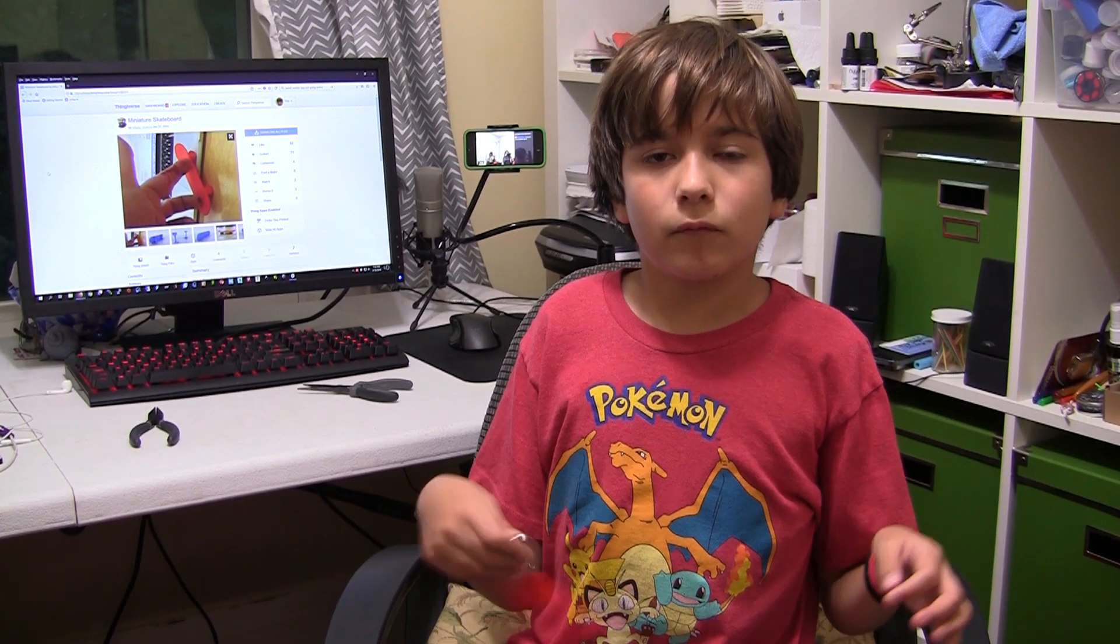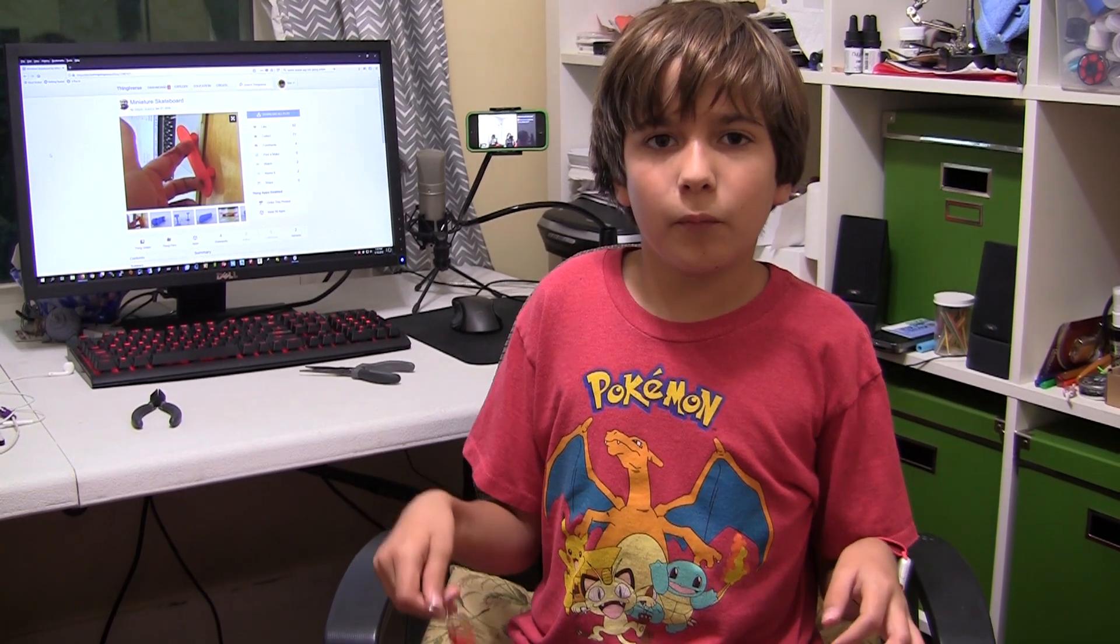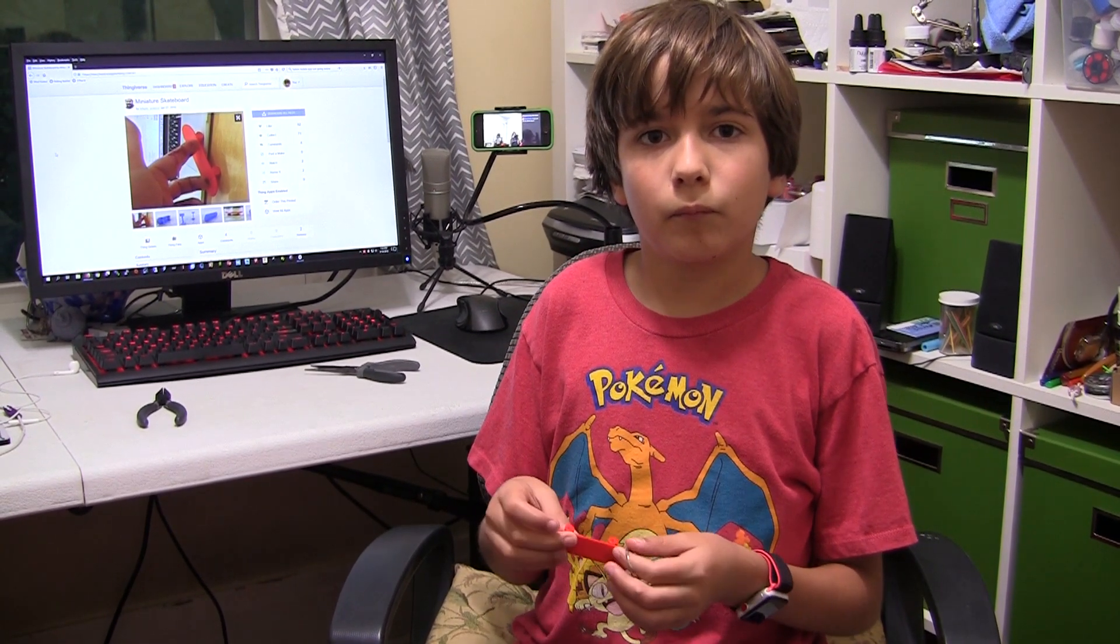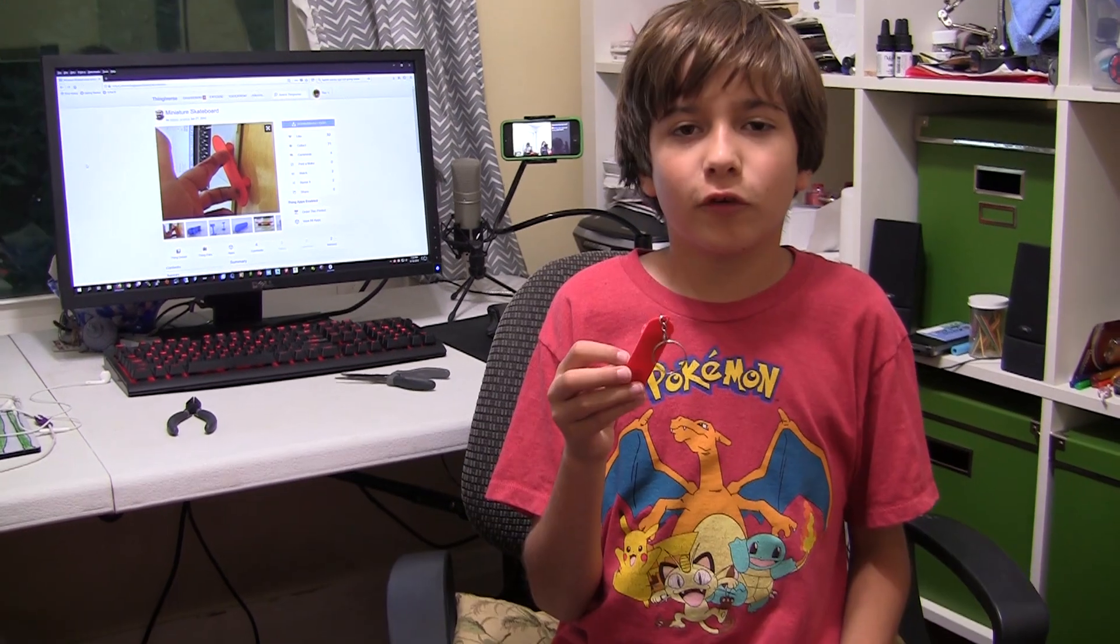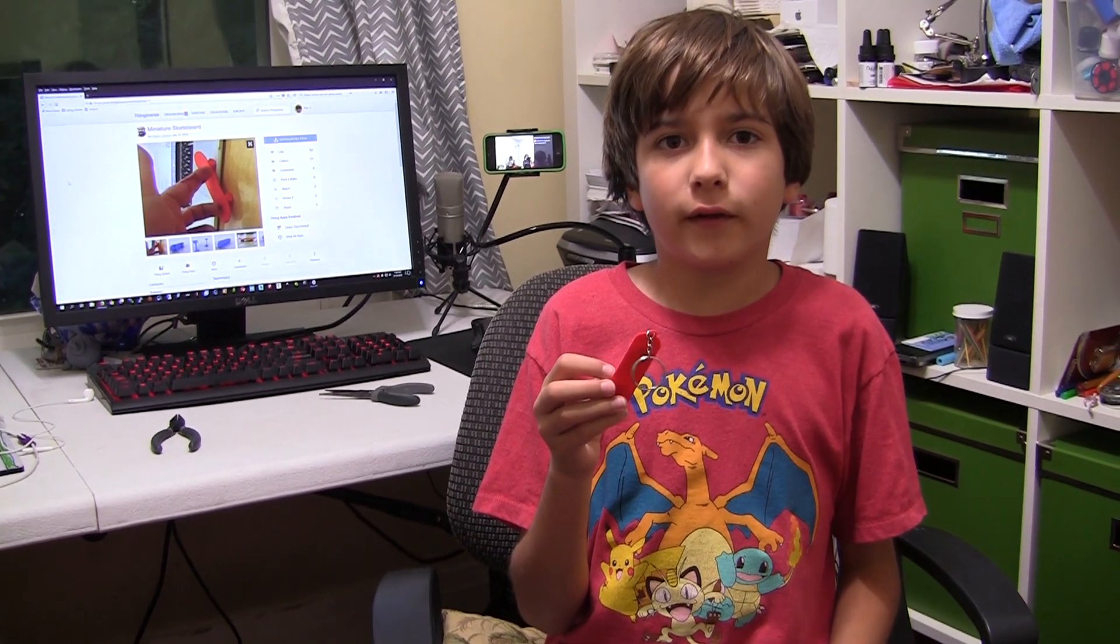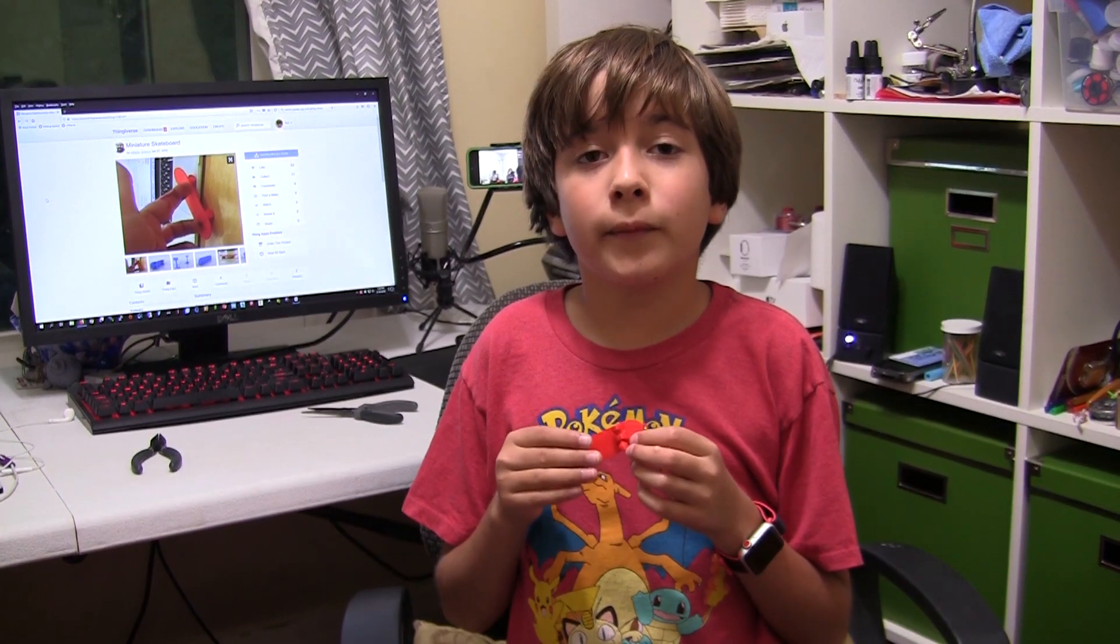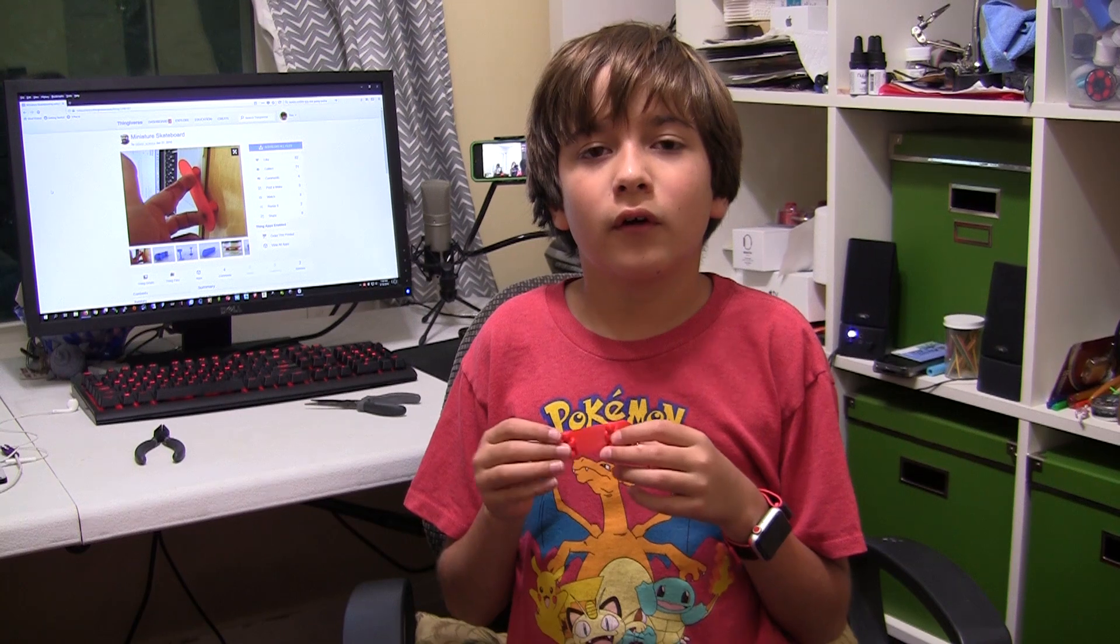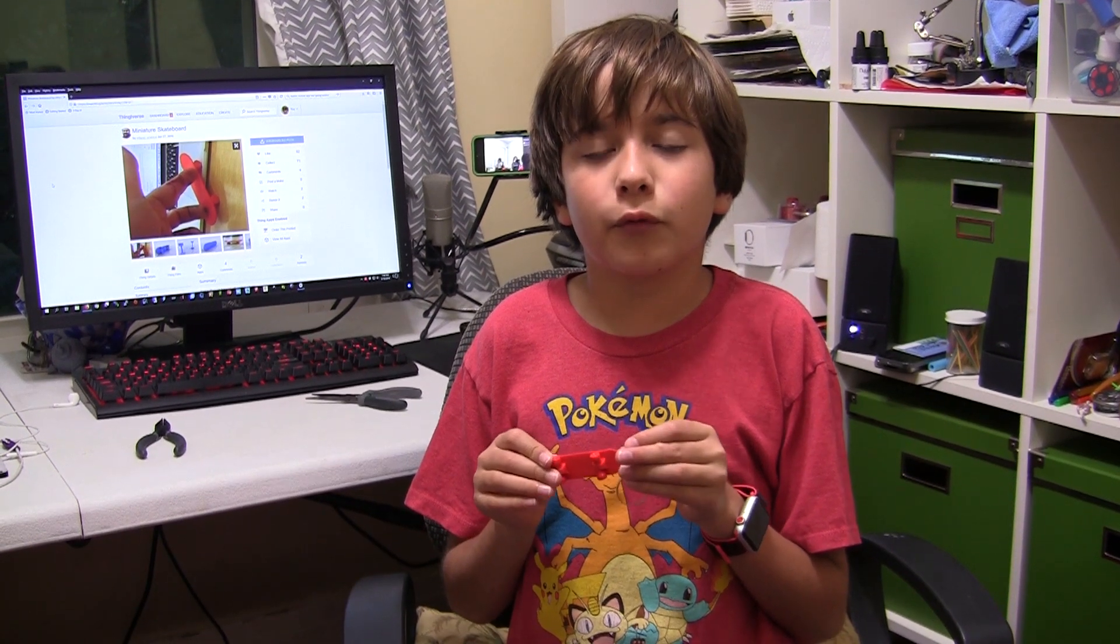And to make the skateboard move again, you have to break the wheels free. Christine, I hope you liked your skateboard. I'll put the skateboard keychain model on Thingiverse so you can print this whenever you want. If you like this video, please like and subscribe. Bye!